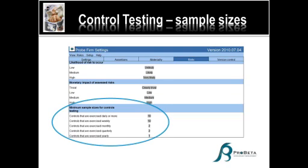Starting in the ProbeFirm settings, you can see where we've got the firm settings. On the tab for risks, when you set up your firm template, now that's normally one person in each firm, you can actually choose what your methodology is going to be relating to the minimum sample sizes.